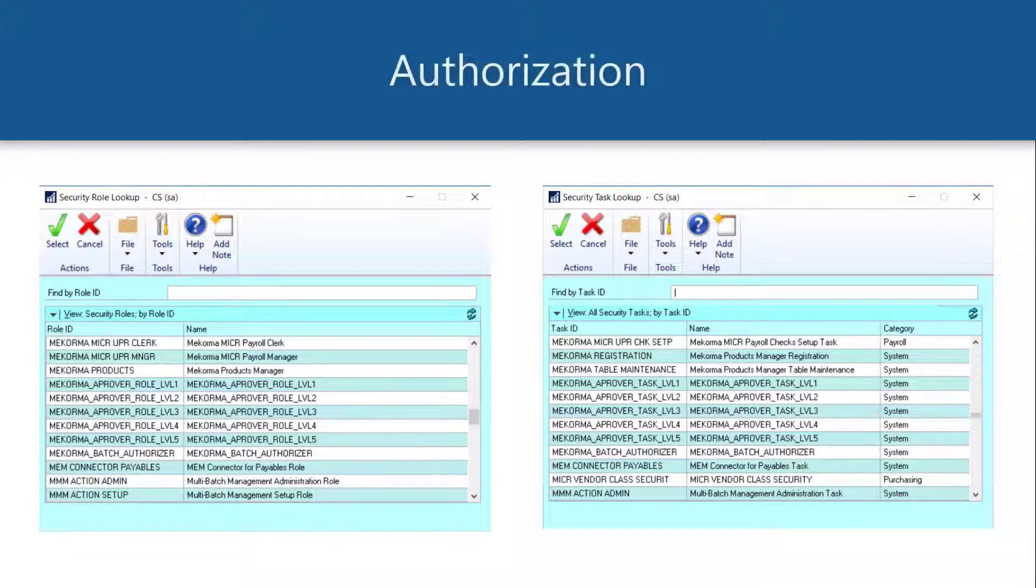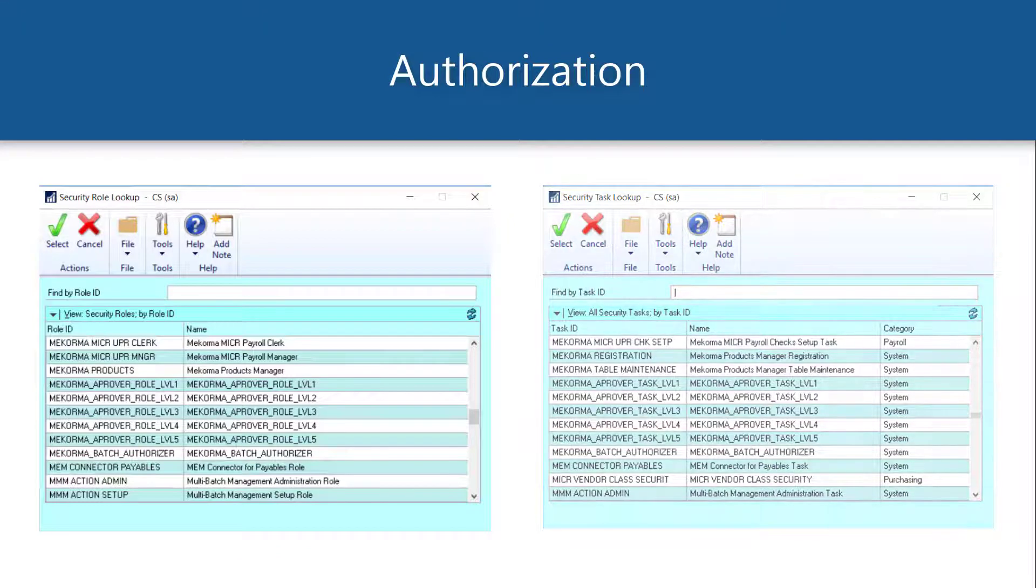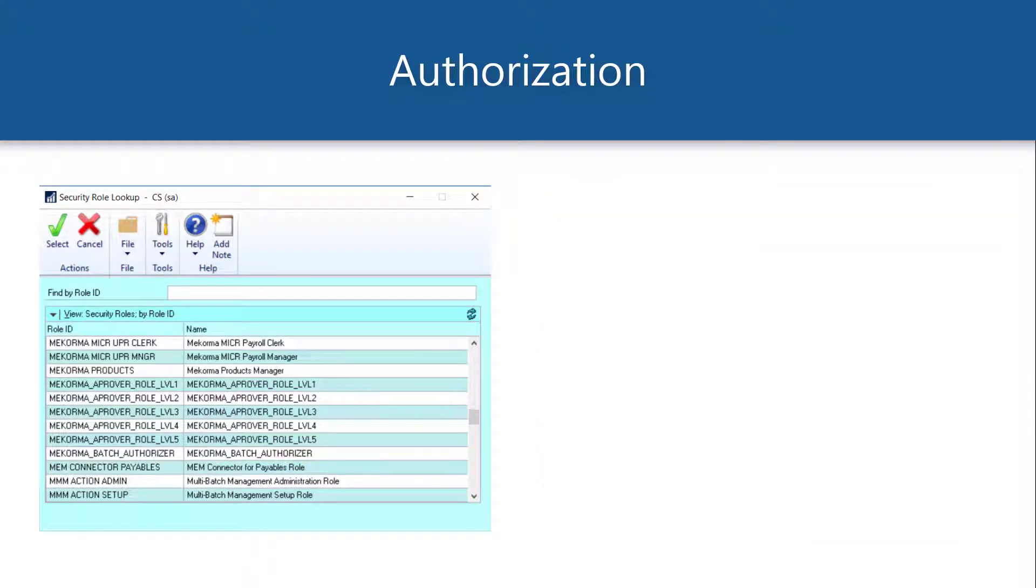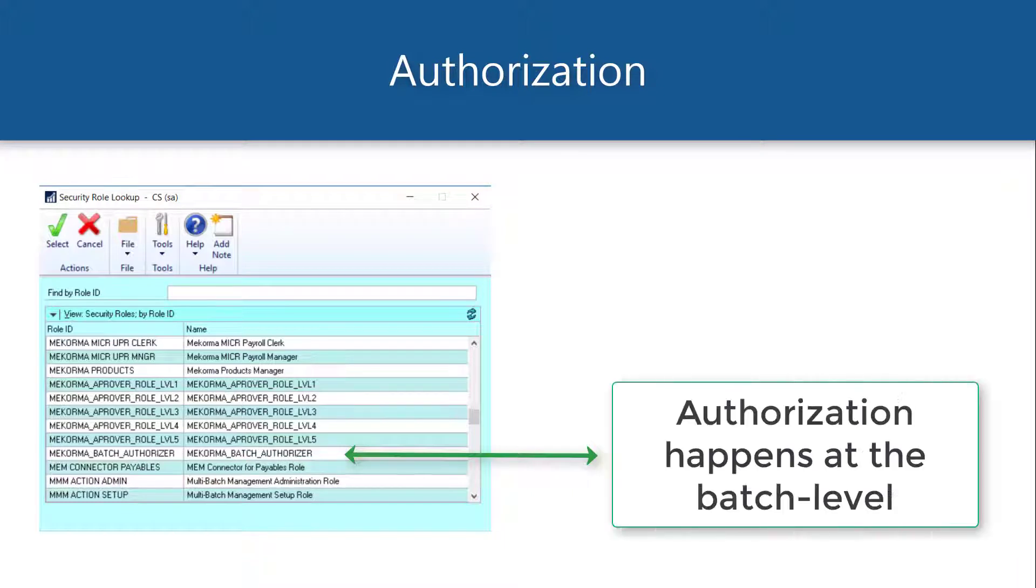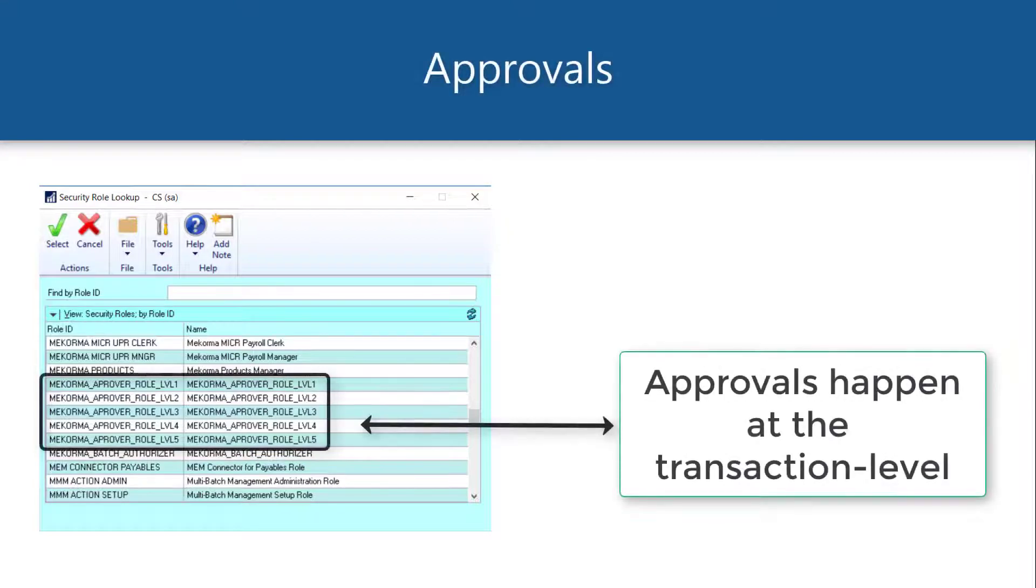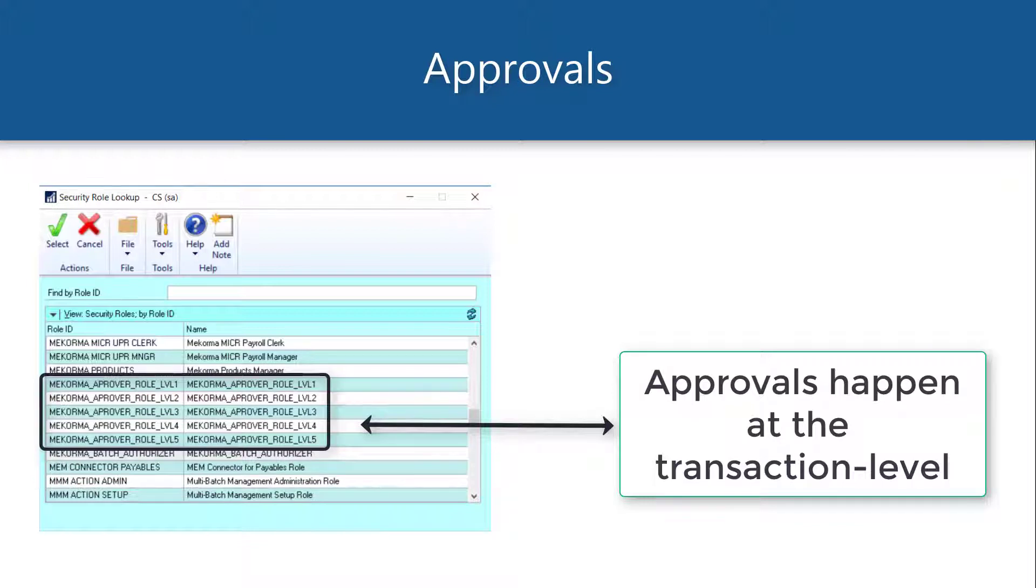Authorization allows any user designated with the role of McCorma batch authorizer to authorize payments at the batch level. Alternatively, secure approval workflow can be configured, allowing approvers to OK individual transactions at assigned threshold levels or ranges, as determined by the company administrator.